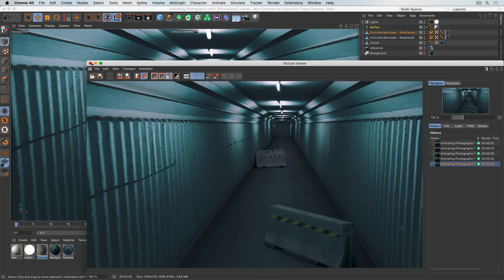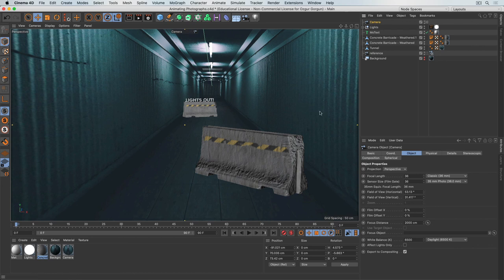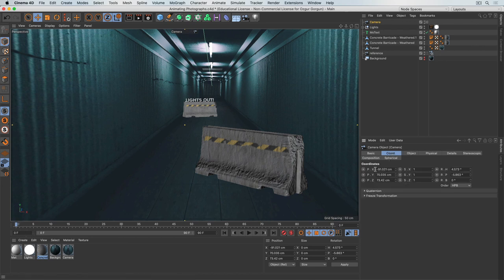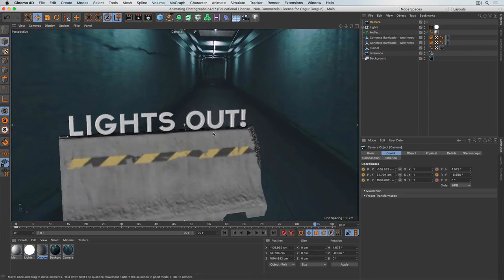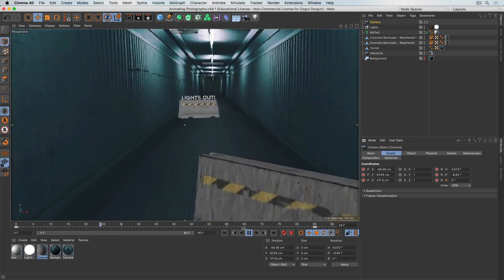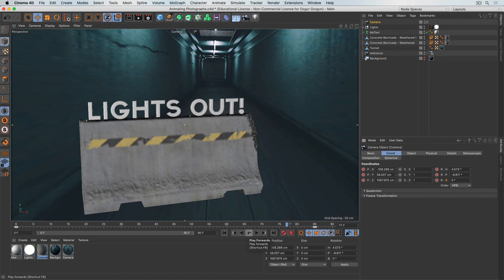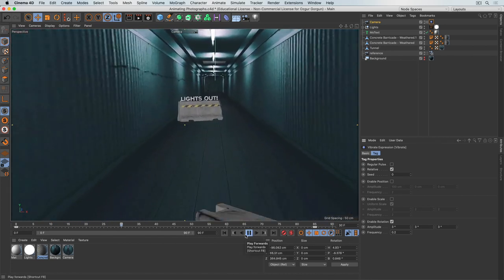To animate a camera through the scene, I'll create a new camera, go into it, go to the beginning, select the camera coordinates and keyframe them along with the rotations. Then I'll go forward in the timeline, push the camera in, and keyframe again. Finally, I'll add a Vibrate animation tag with rotation enabled — about 3 degrees on all axes at a frequency of 0.2 — to give the shot a handheld feel.